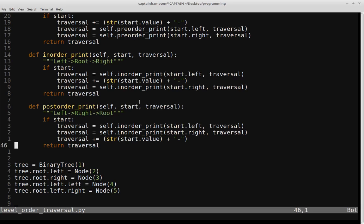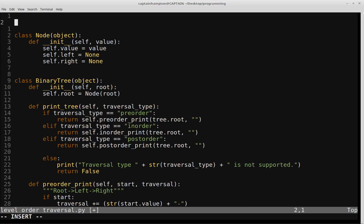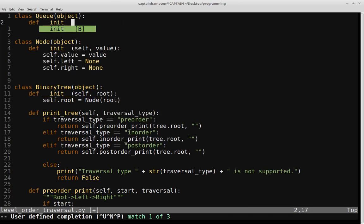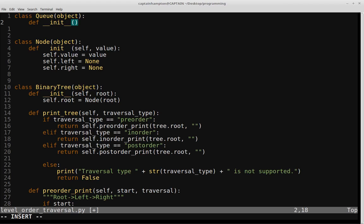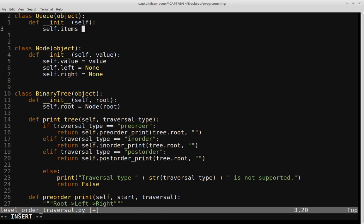We're going to code up a queue class which will allow us to manipulate the items we pull off the tree. Above the node class, let's create a queue class. In the constructor, we'll modify Python's built-in list data structure to behave like a queue — similar to how we defined a stack class in the previous stack video series. So in the constructor we set self.items equal to an empty list. Then we define an enqueue function, which takes self and item as parameters. We use self.items.insert to insert the element at index zero of the list.